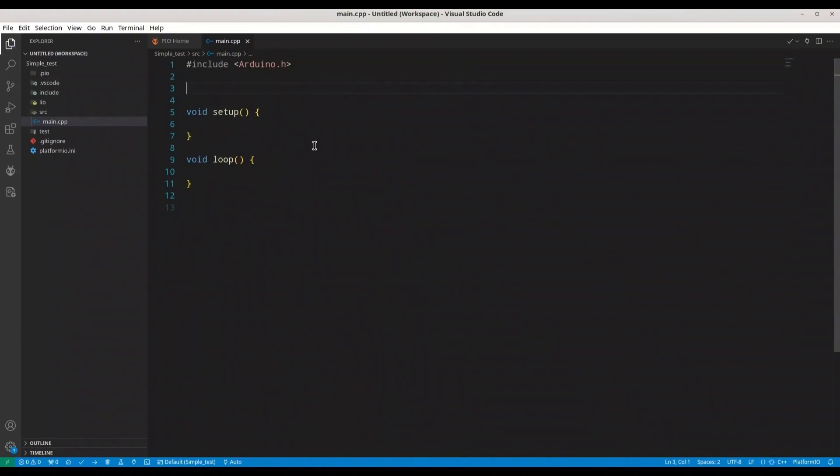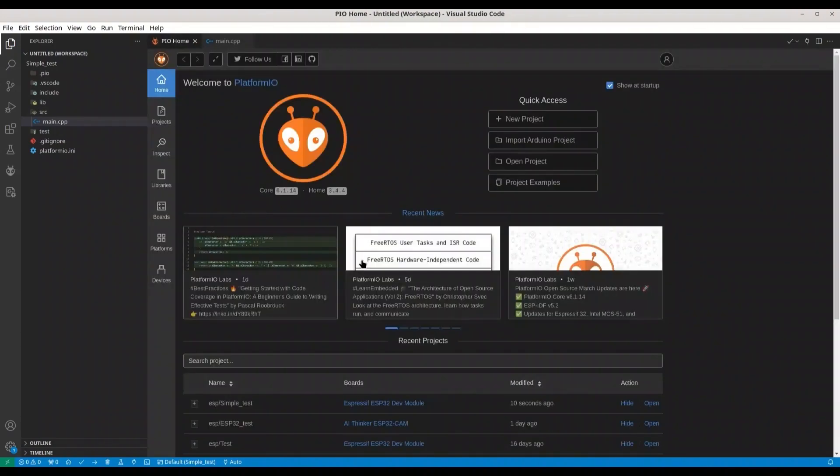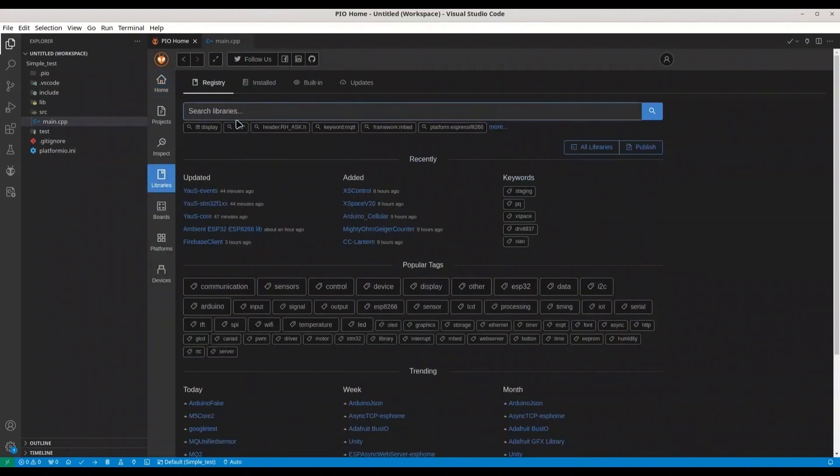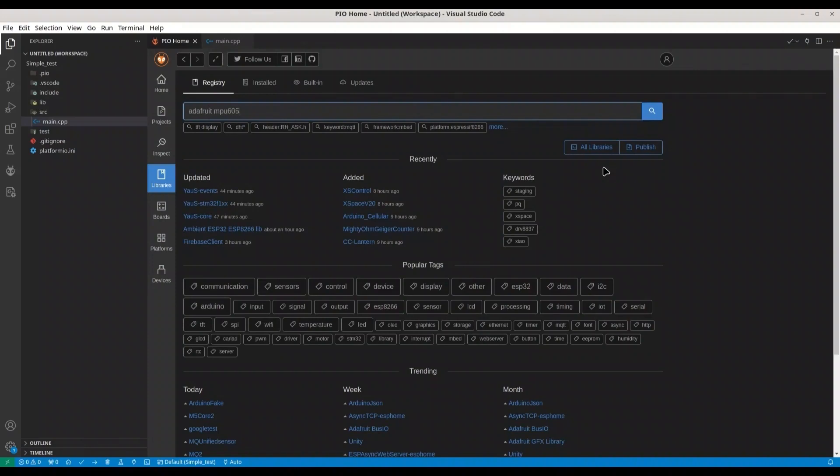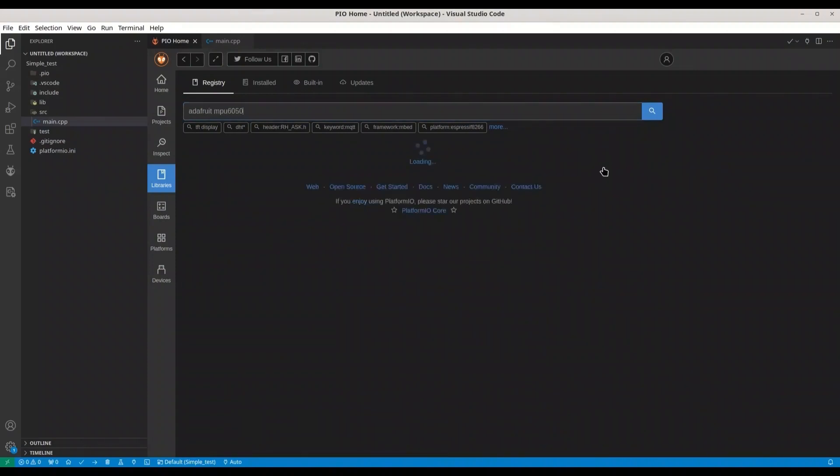So now, before we start our coding, we have to install a few libraries. Go to PlatformIO home, go to libraries.